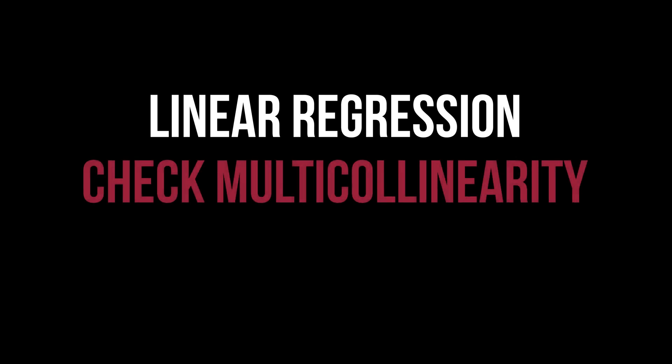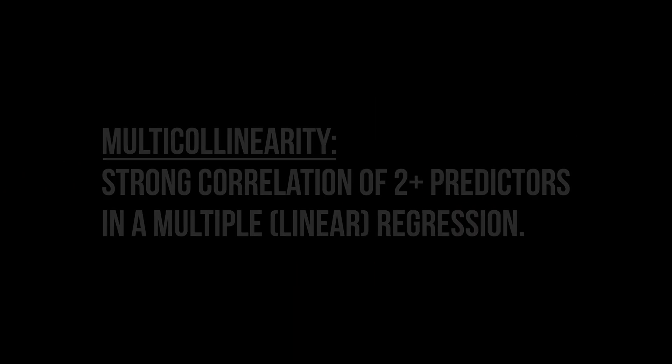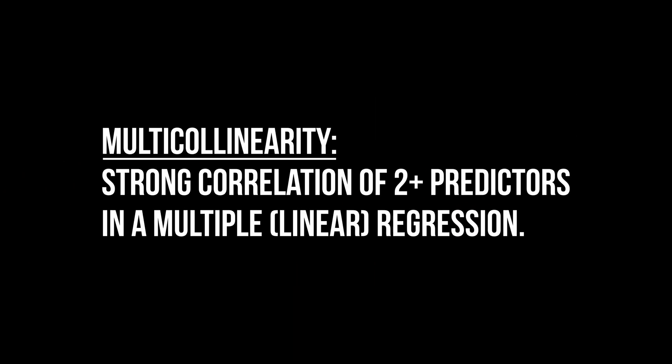This tutorial shows you how to test for multicollinearity in a linear regression using SPSS. For context, for models with more than one predictor, multicollinearity describes a strong correlation between two or more predictors.